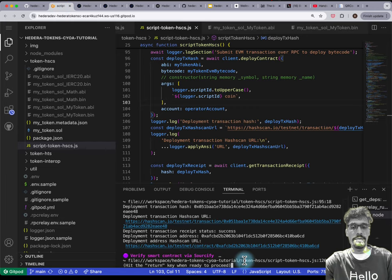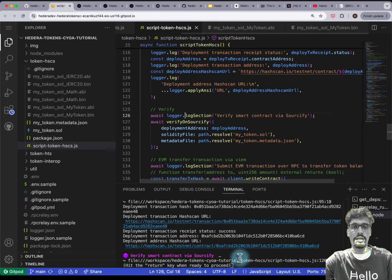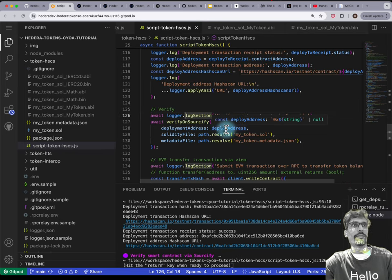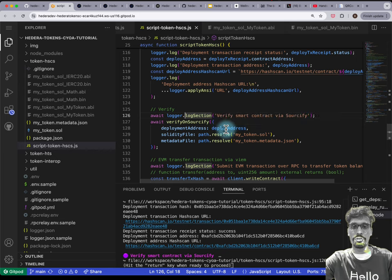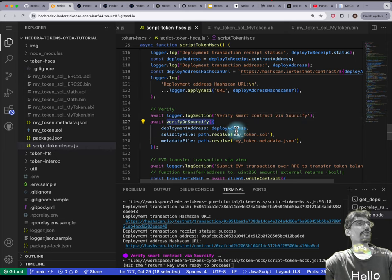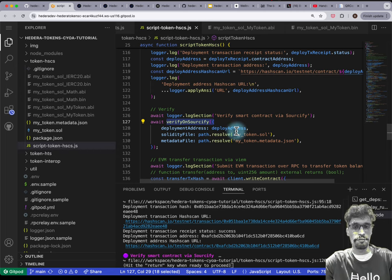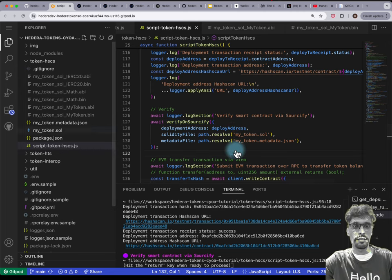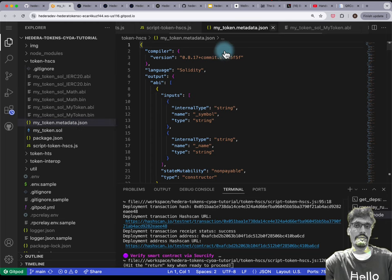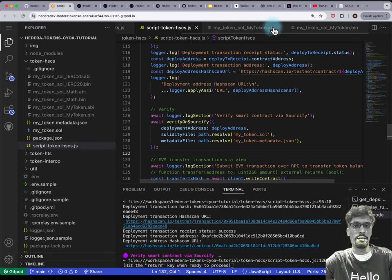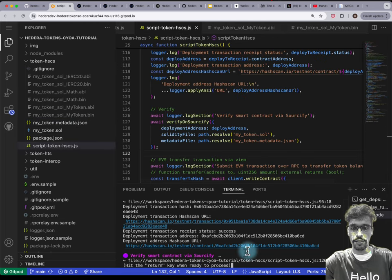The next step is to verify a smart contract. HashCAN supports Sourcify, which is an open source smart contract verification API. This utility function I've provided will verify it for you by passing in the metadata JSON file, which is a compiler output.